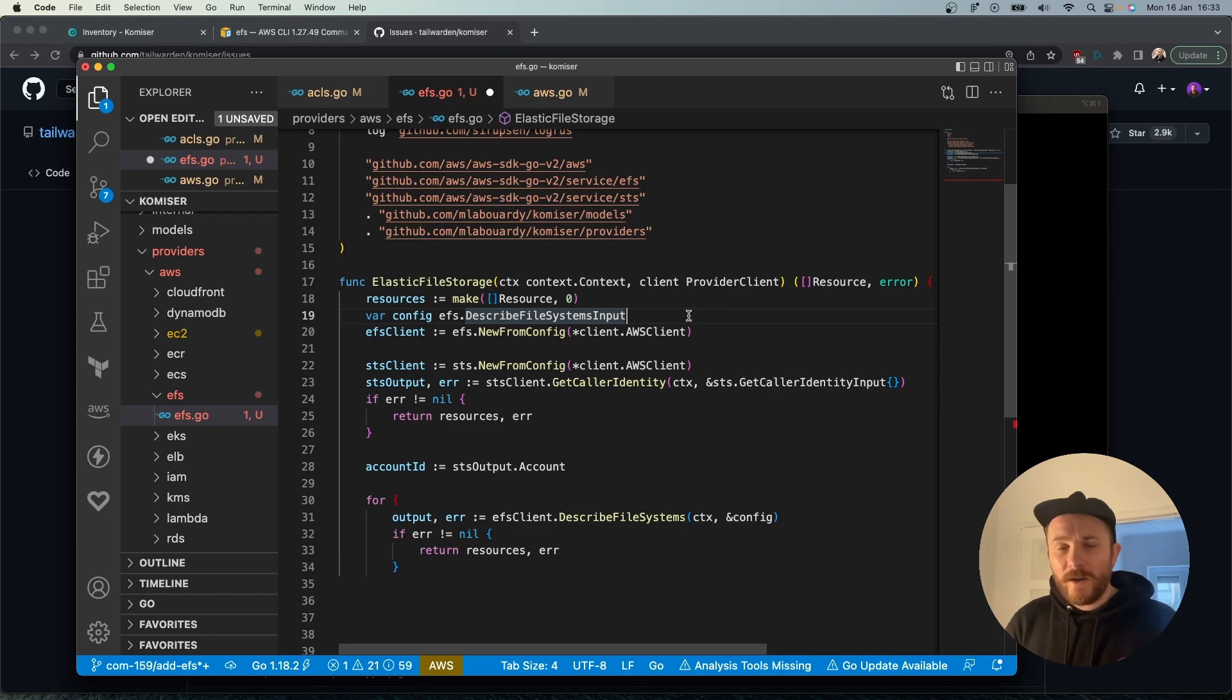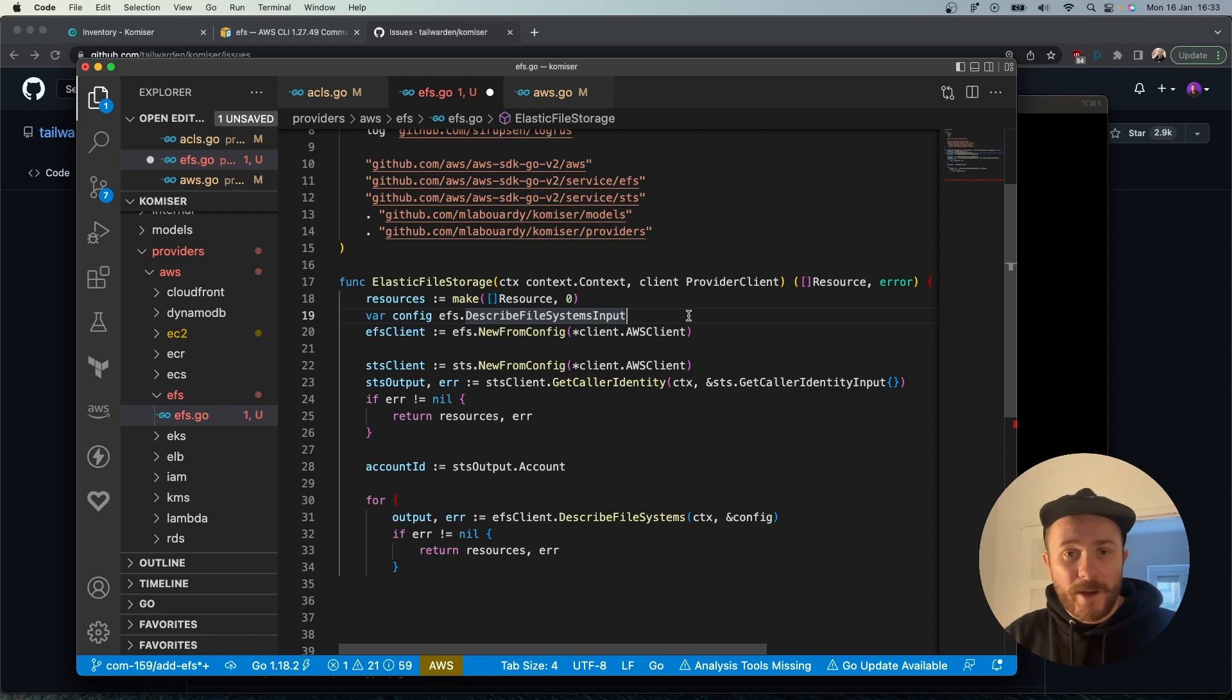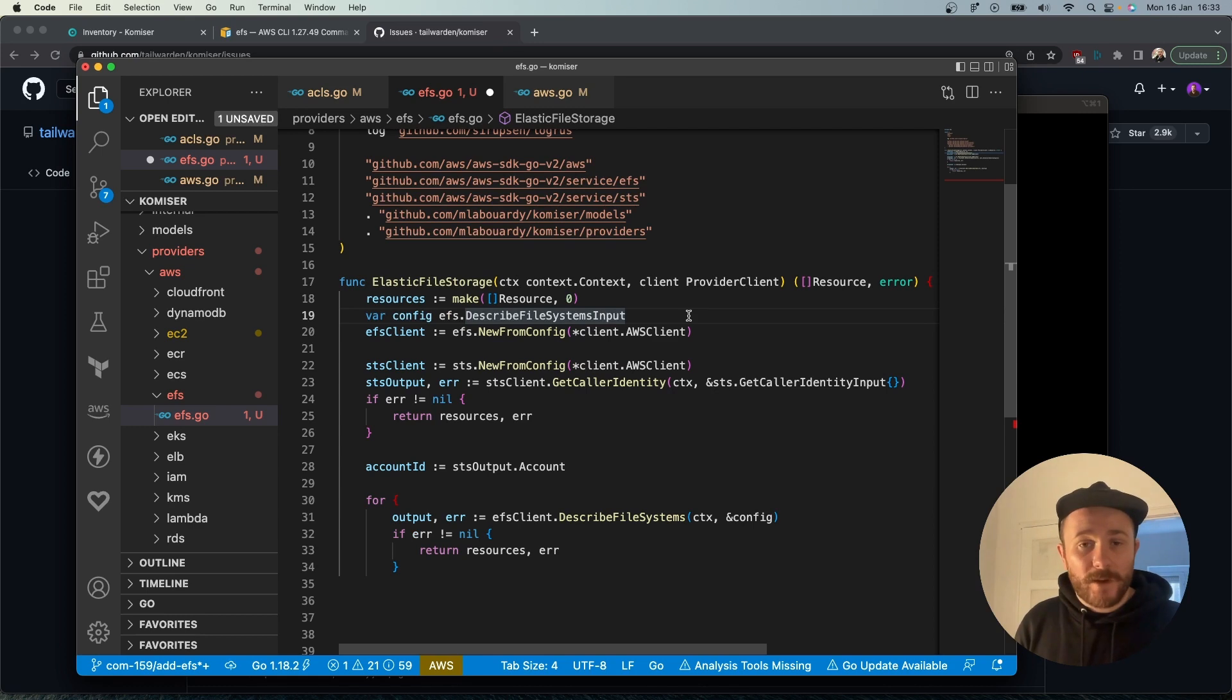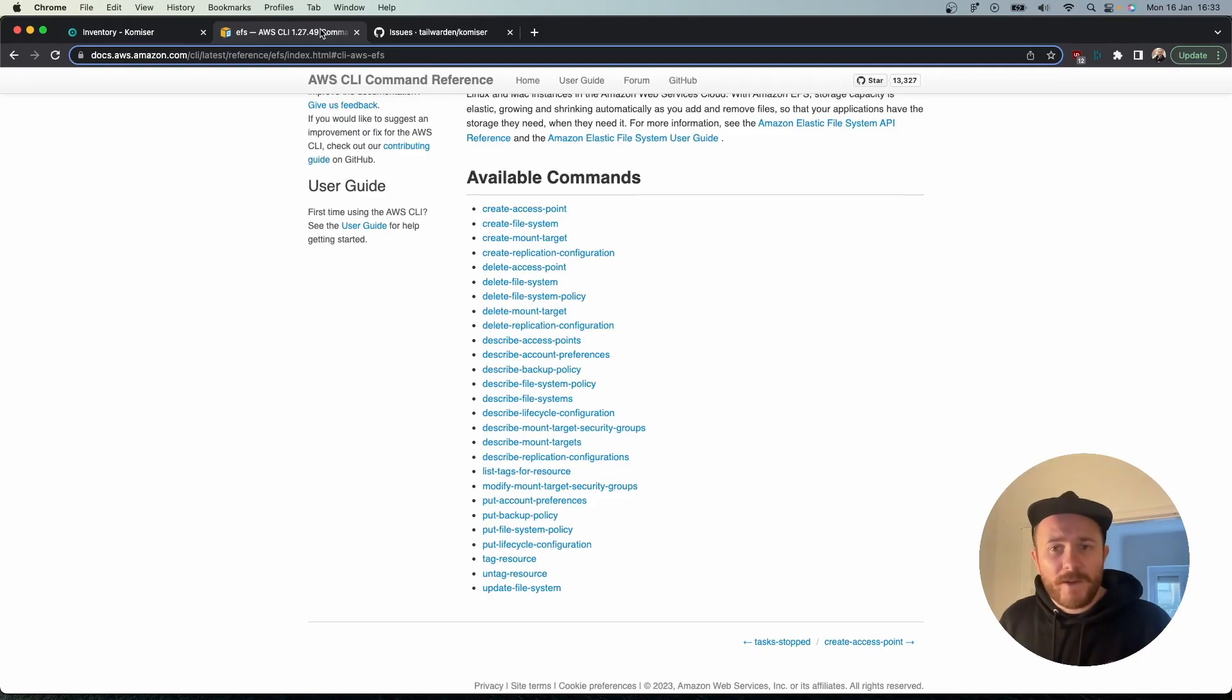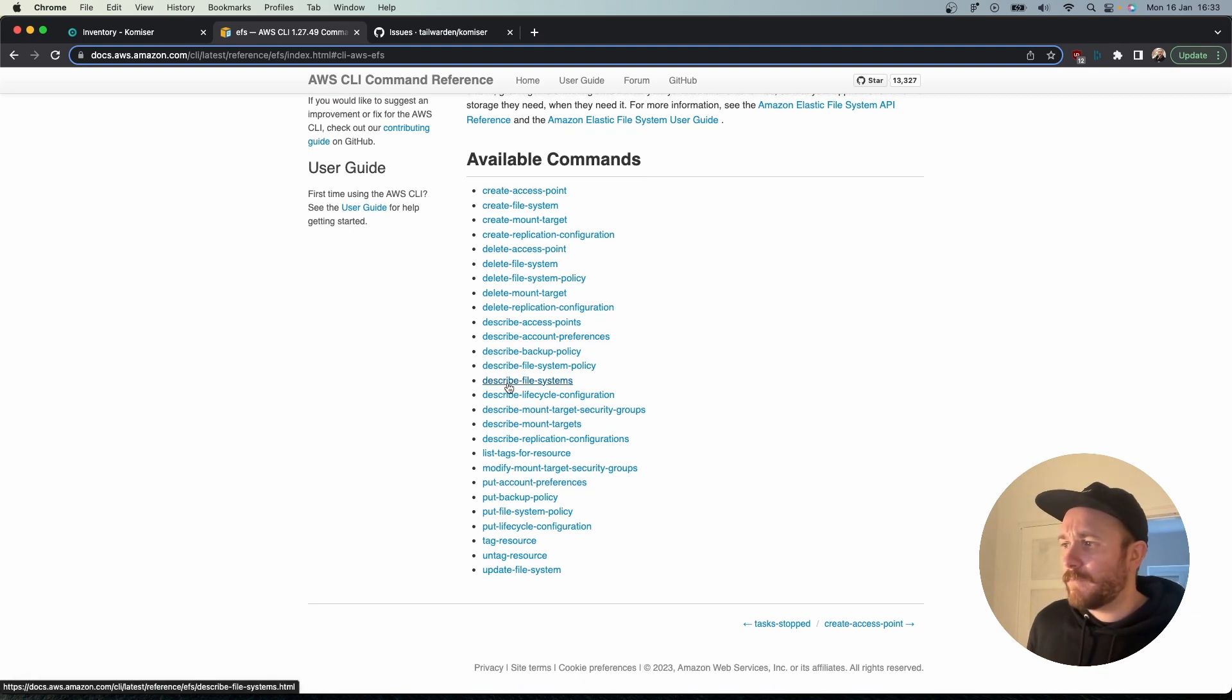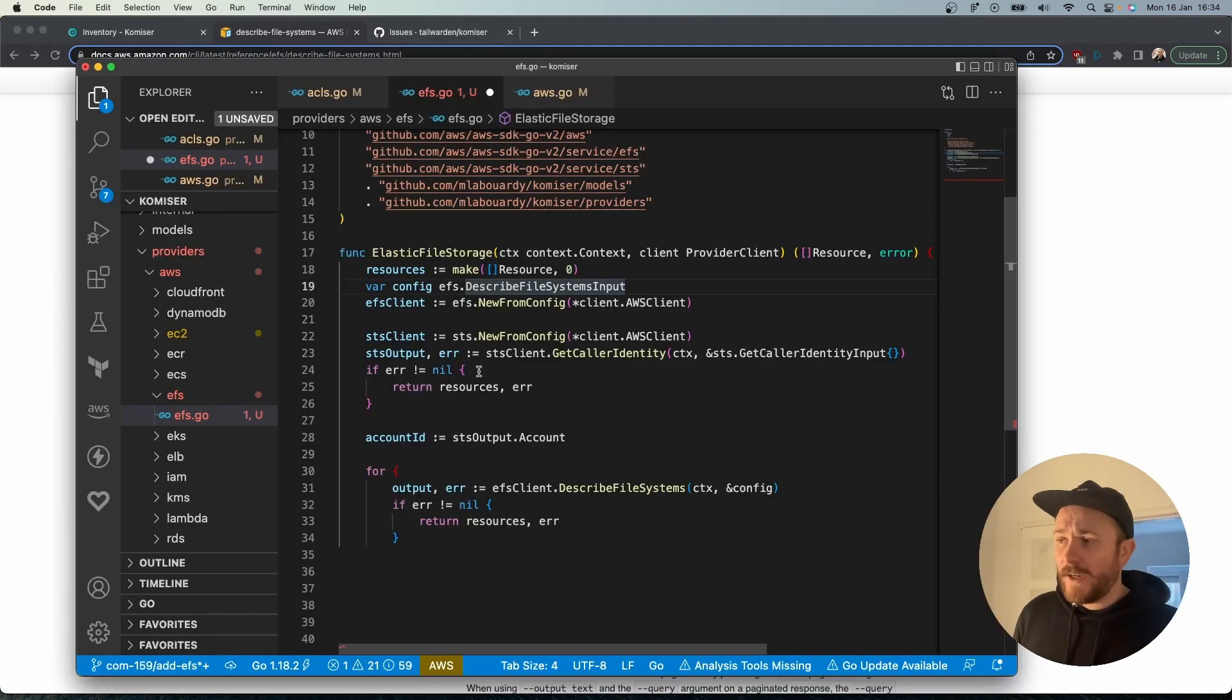The way for you to know which method to use is by having a look at the AWS CLI documentation because it's also built in Go and it's the easiest way to find out which method we're going to need. In my case I would need to describe the names of the file system. So I typed in EFS describe file systems and I can see it right here. By going here you'll be able to find the specific name of the method that you're going to need.